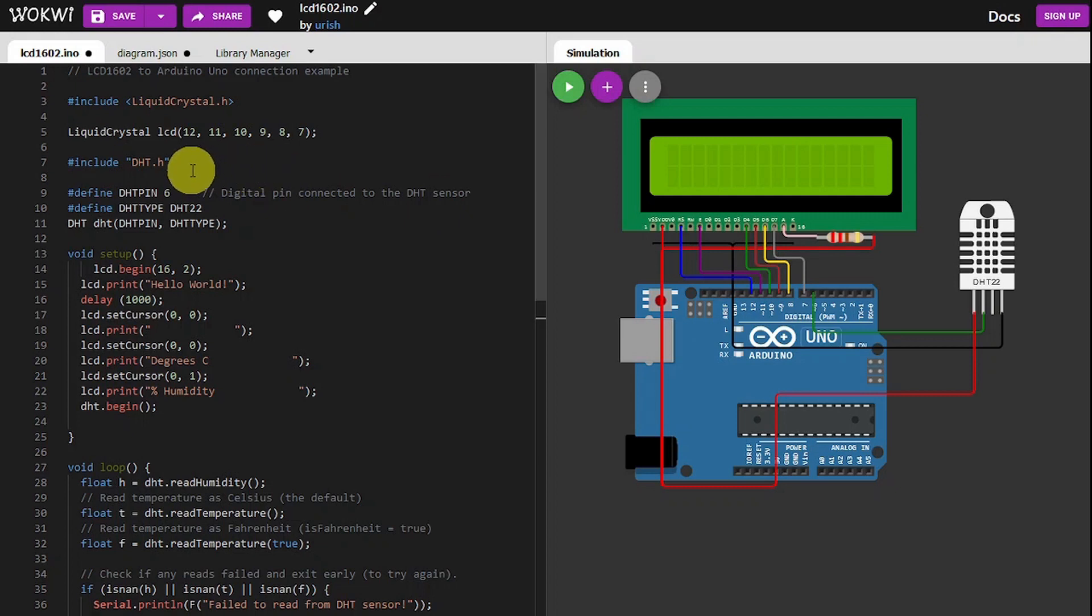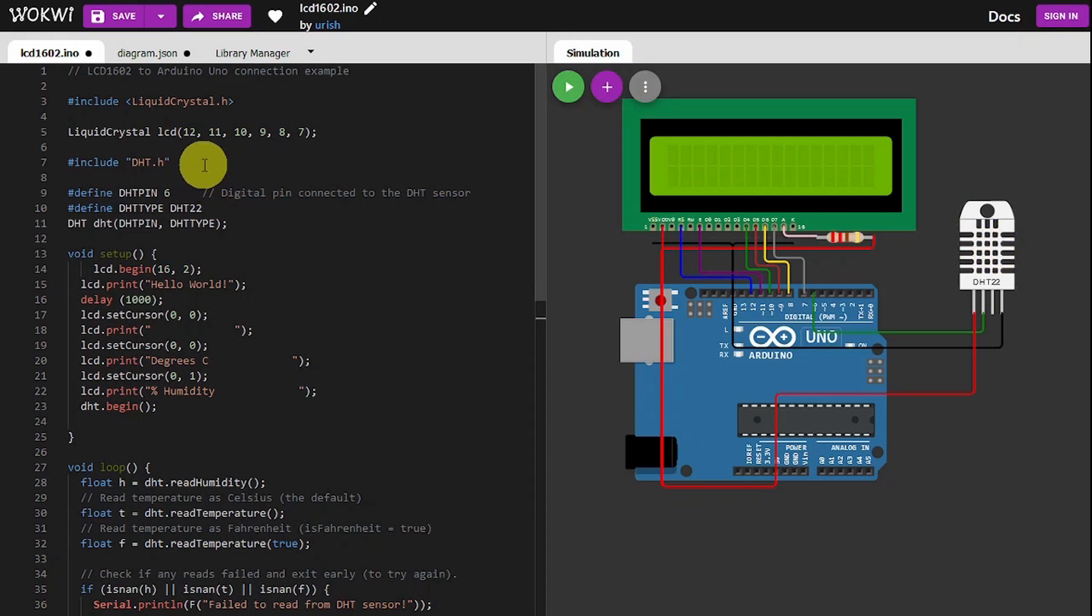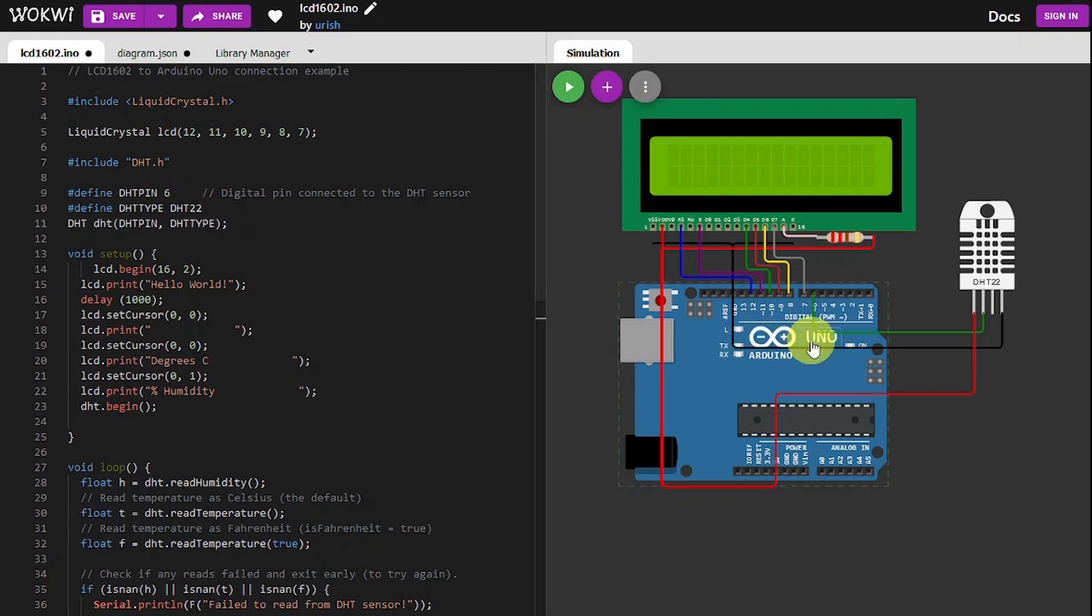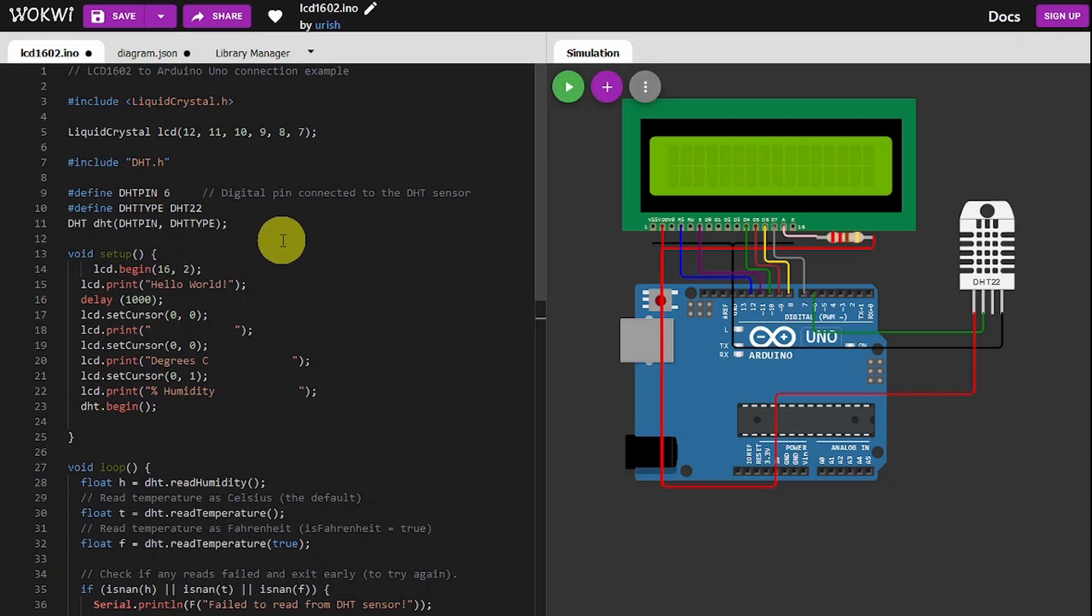Then we tell it which pins the library needs to use. Then we're going to tell it that we're using a DHT sensor. We need that library for it as well. We tell it that the DHT is connected to pin 6 on the Uno over there. We tell it it's a DHT type 22 because it could be an 11.